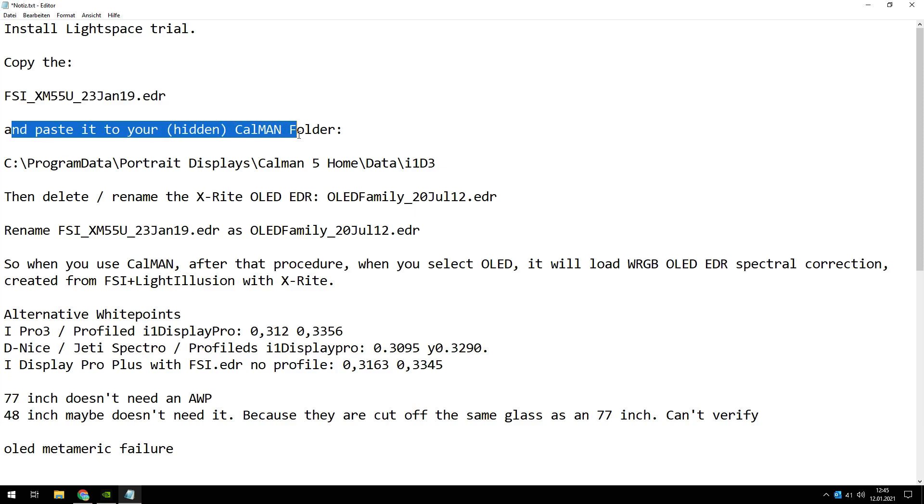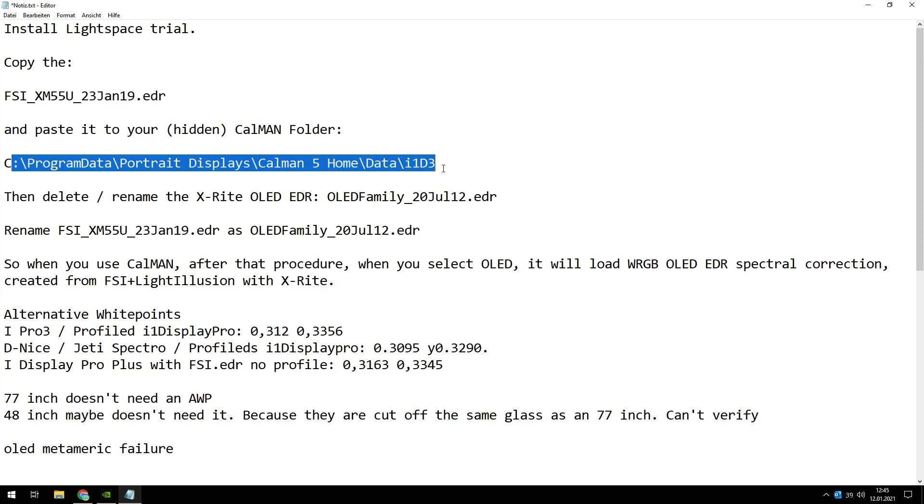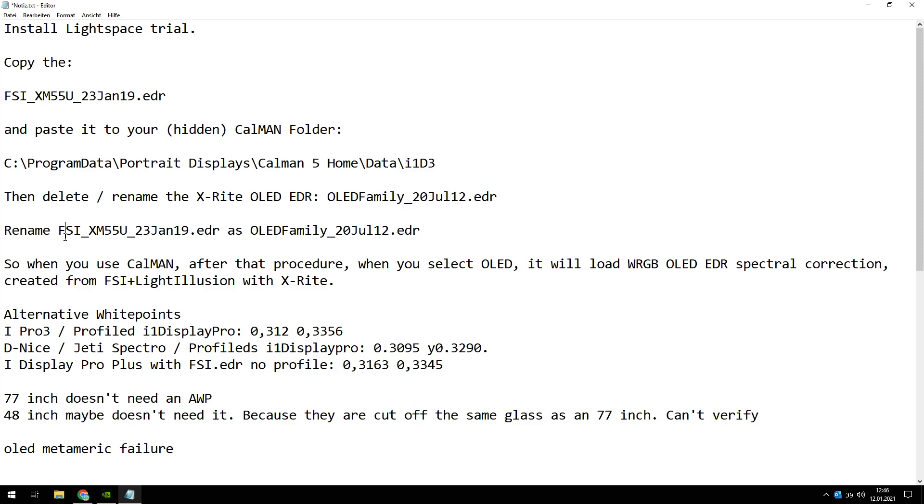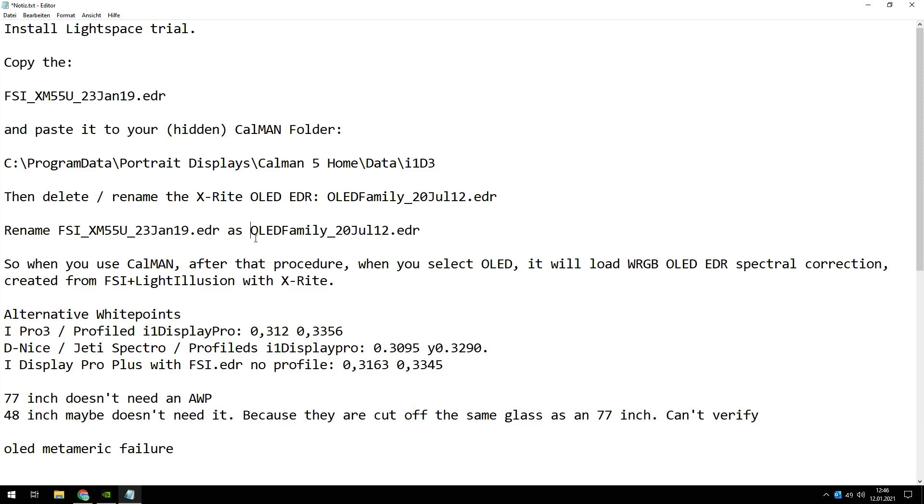Then paste it to your hidden CalMAN folder in this directory. Then delete or rename the original OLED EDR from CalMAN. It's called OLED-Family. Rename it or delete it and rename the FSI from LightSpace and rename it to the OLED.